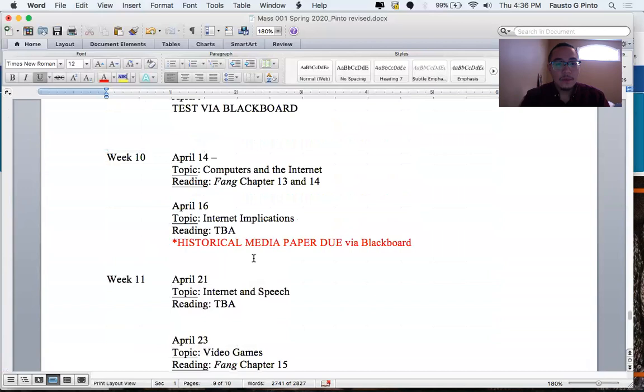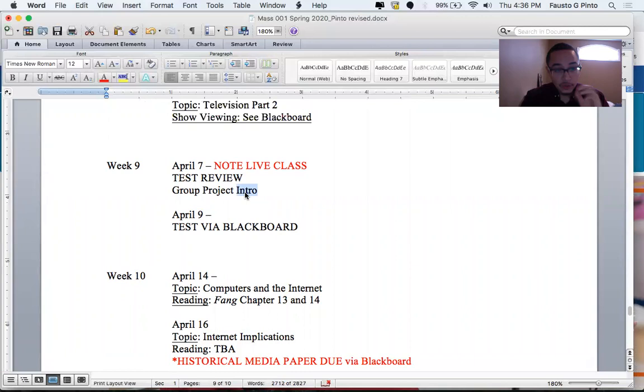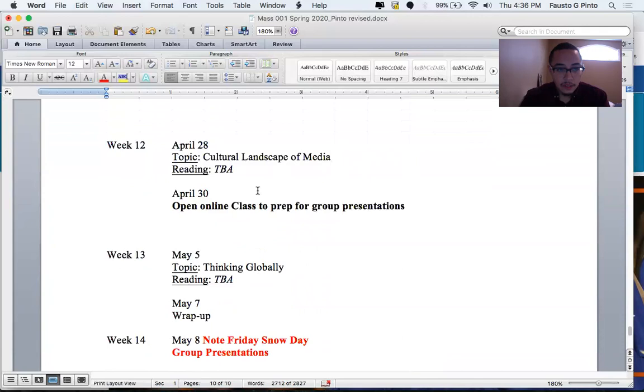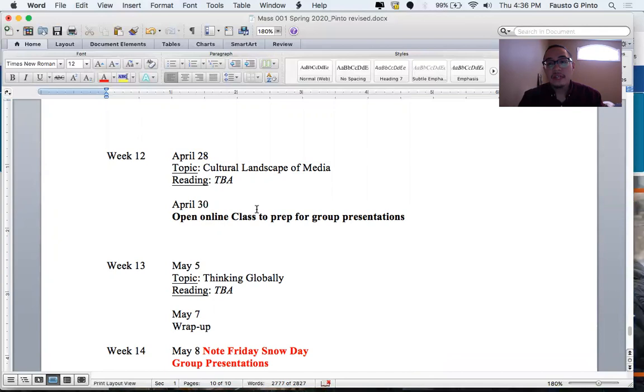We're going to have, also when we have the review, we're going to get into group projects. So a lot of, all of you should be here, join the group project, join the live class on April 7th. If not, I'm making the groups. I'm trying to break up the groups that you guys have already in class, what you had. April 30th, we'll have an online class, open online class to prep for the group presentations, any questions that you have, whatever.